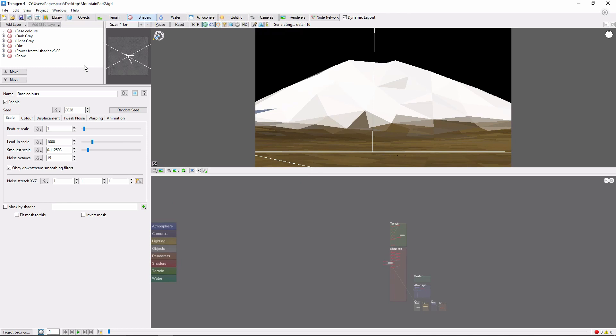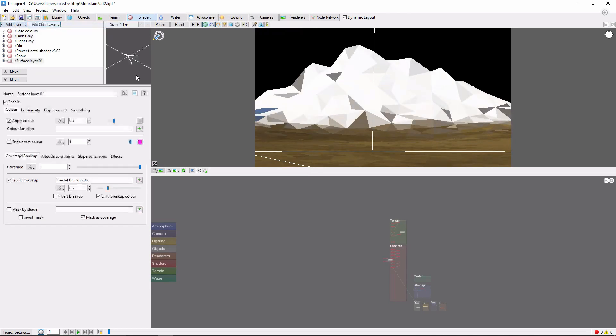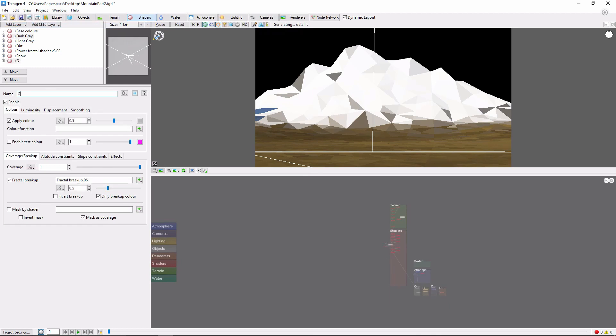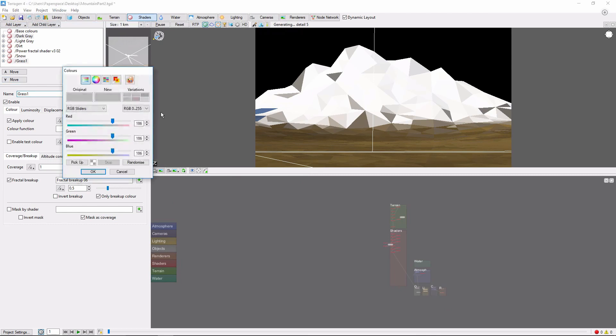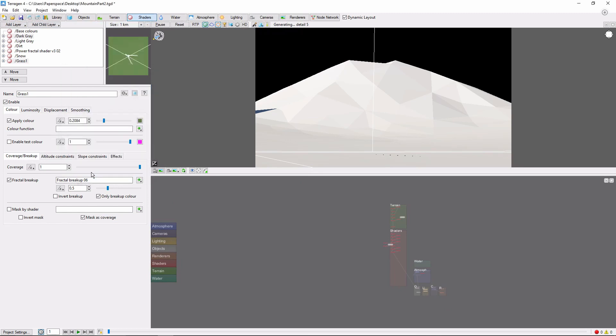Next, we're going to add a couple of grass shaders to the base of the mountain. Let's go ahead and bring in another surface layer. We'll call this one Grass 1. This first one will be a darker green. We're going to bring the coverage down to 75%. And bring the breakup down a little bit as well.